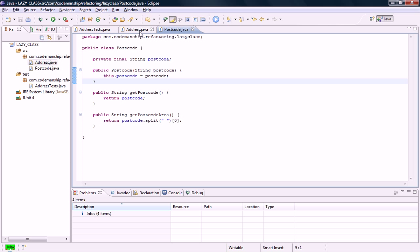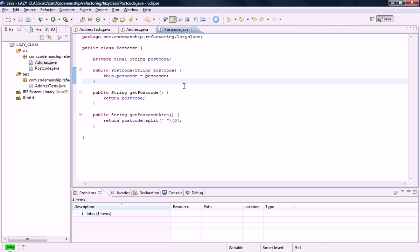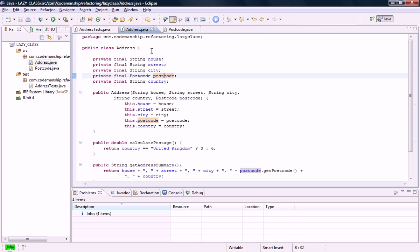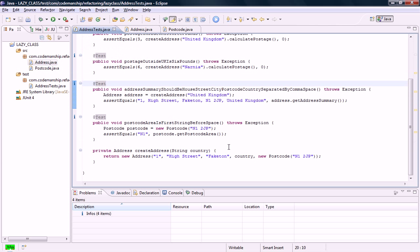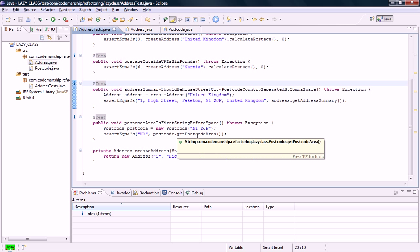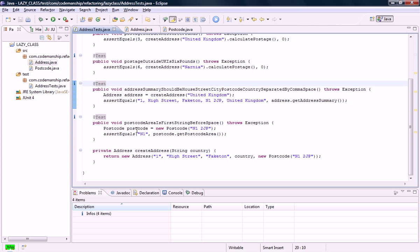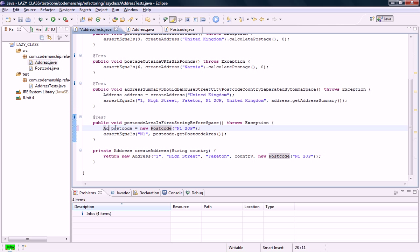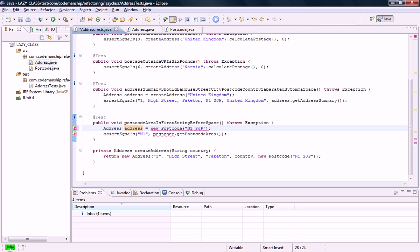To refactor this, what I'm going to do is essentially move the fields and methods of postcode into the address class, so I'm going to inline the postcode class into its container, which is address. I'm going to start by removing references to postcode from the tests, and point the tests towards the address class, like so.